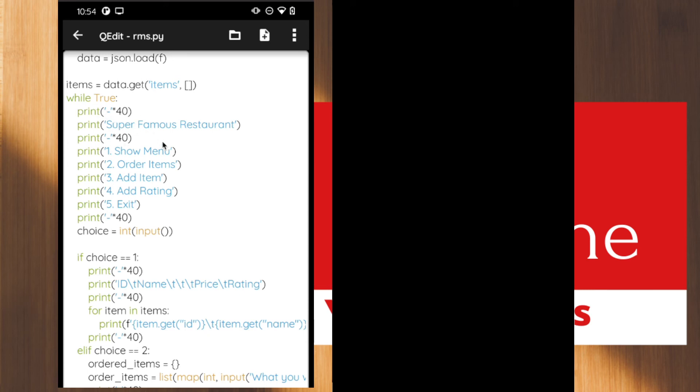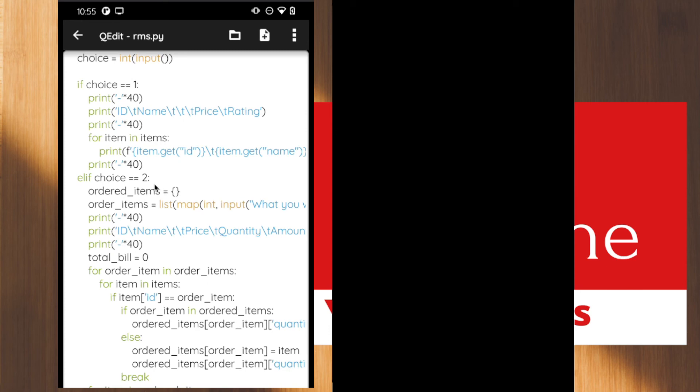After loading the data into the items variable, we have defined an infinite loop. Inside the loop there are print statements to display the banner with 'Super Famous Restaurant' and the options. After that, we take the choice input from the user. Based on the choice, we perform the operation — if the user chooses one, they want to see the entire menu; option two is for ordering items, allowing multiple items at a time with multiple quantities.